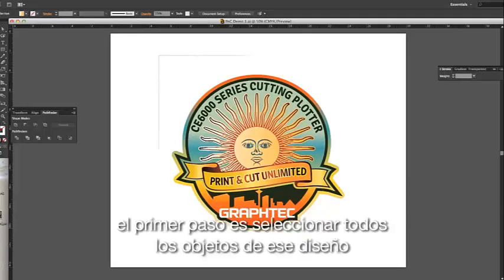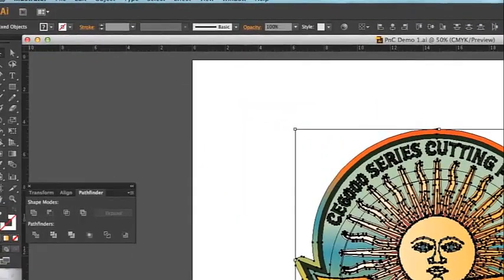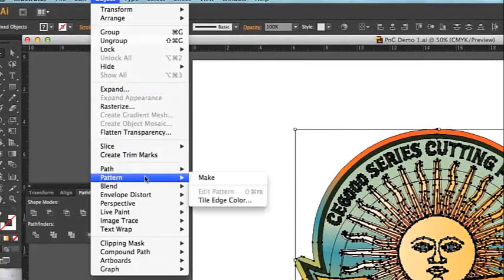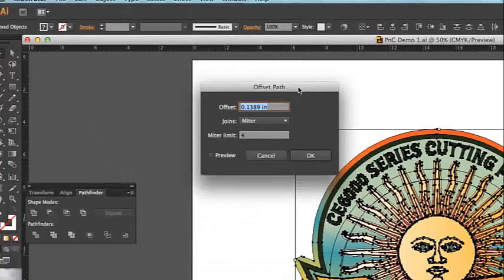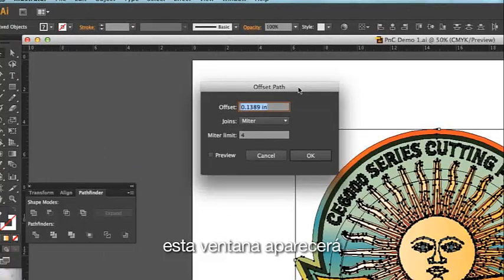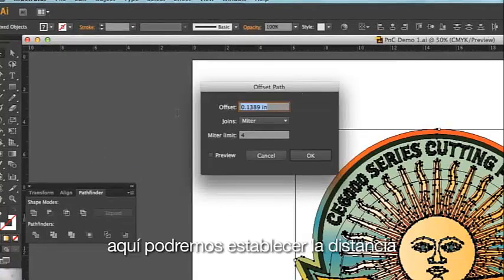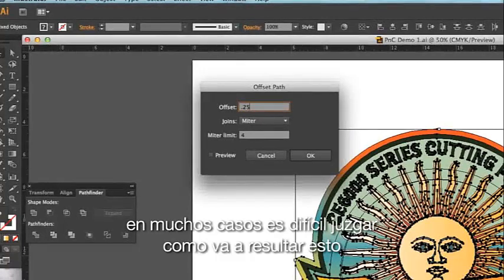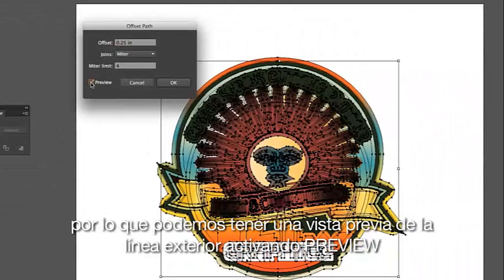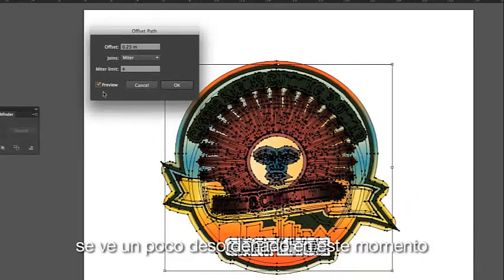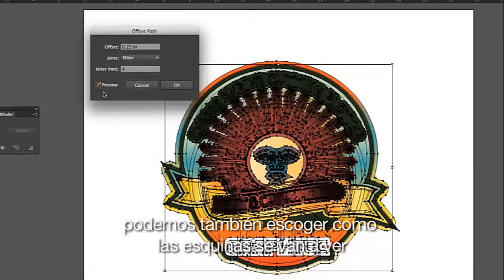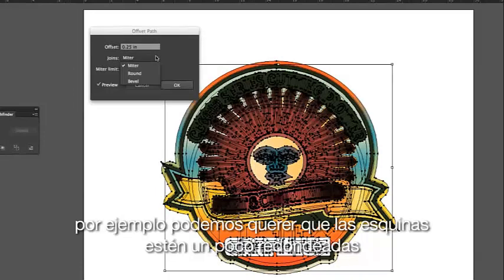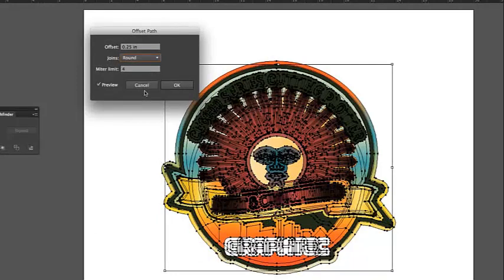The first step is to select all the objects in the design. Click on the Object pulldown menu, hover the mouse over Path, and select Offset Path. This little pop-up window appears. Here we can set the distance. In many cases it is hard to judge how this will look, so we can preview the outline by enabling Preview. It looks a little messy right now — we will take care of this in a minute. We can also choose how the corners will look; for instance, we may want to have the corners rounded a little. Now click OK.